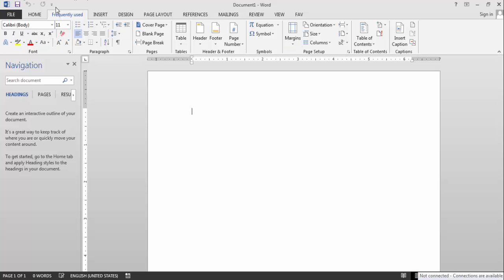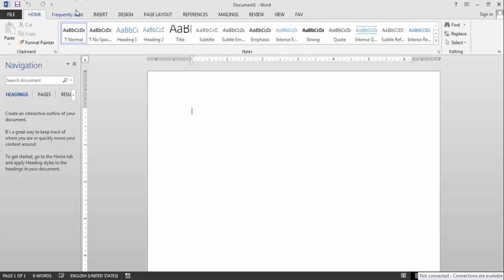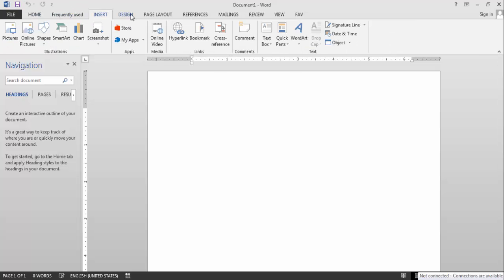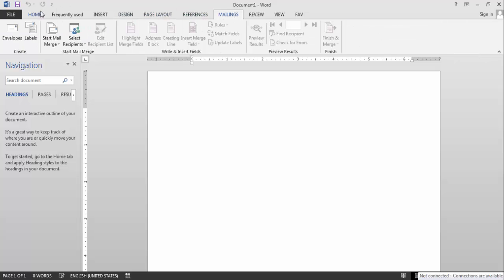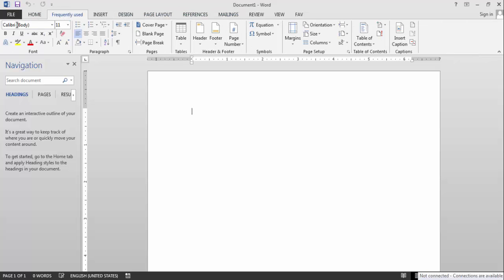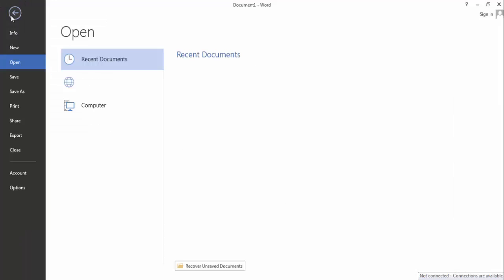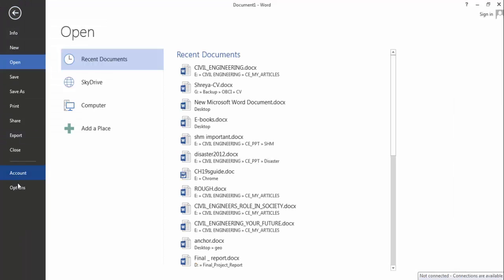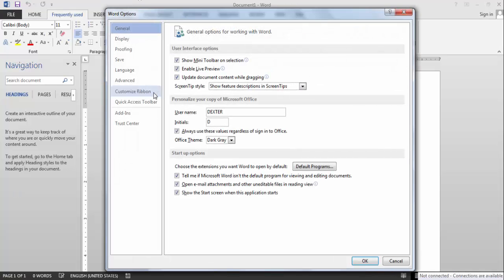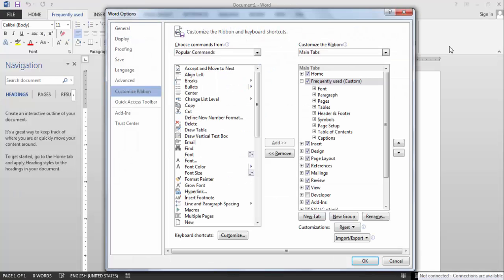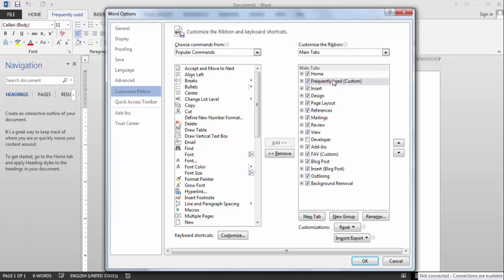You can change the position too on the tab, on the ribbon. I can change it to first or to the last, as the built in tabs. Let's do it first. Again, you go to the custom ribbon and just drag it upwards or downwards where you like.